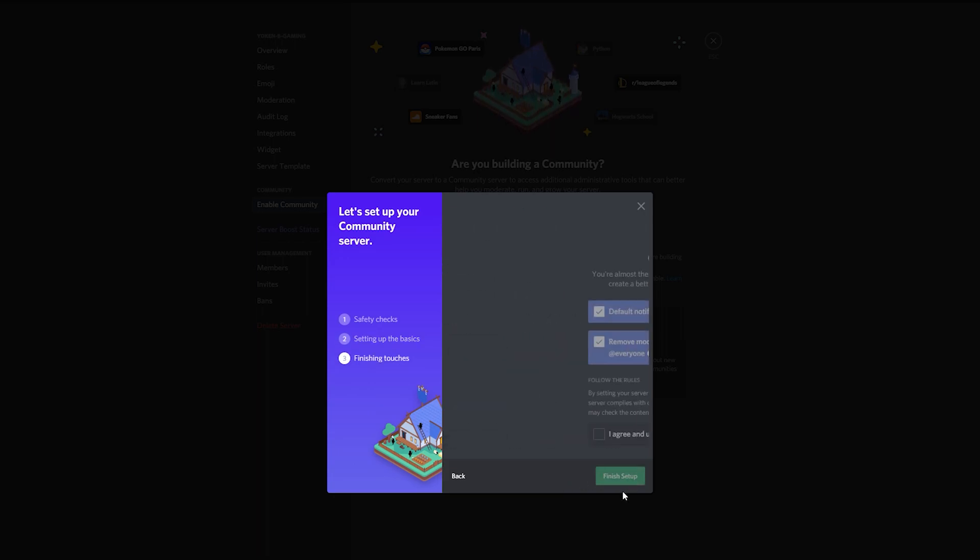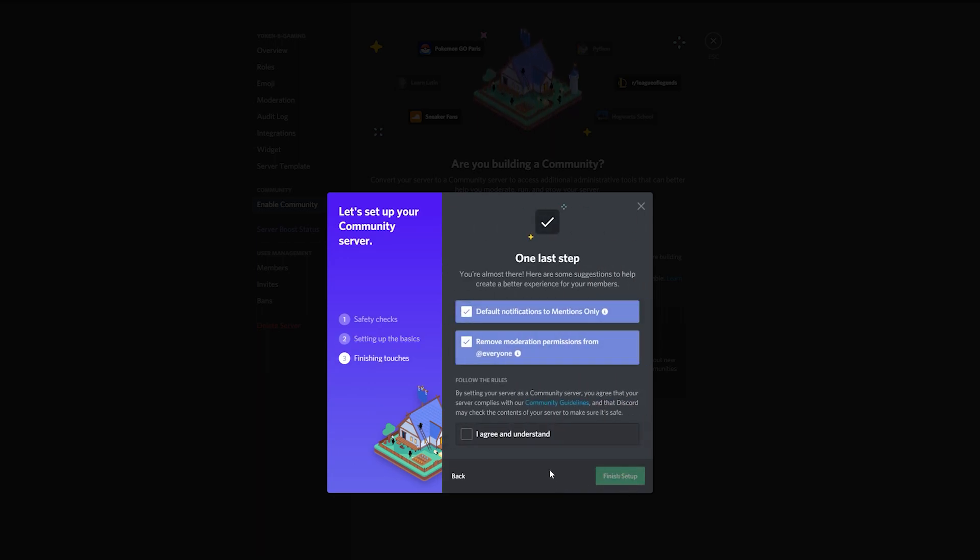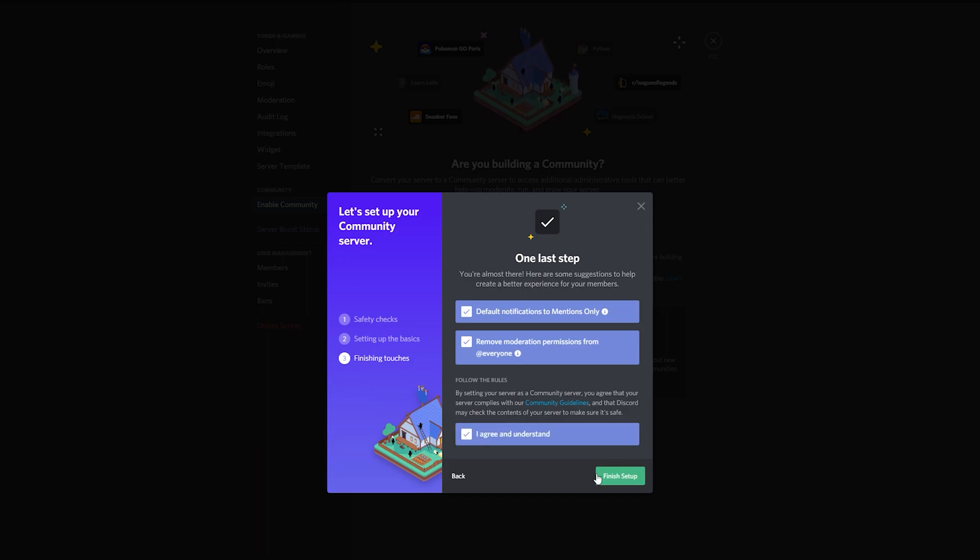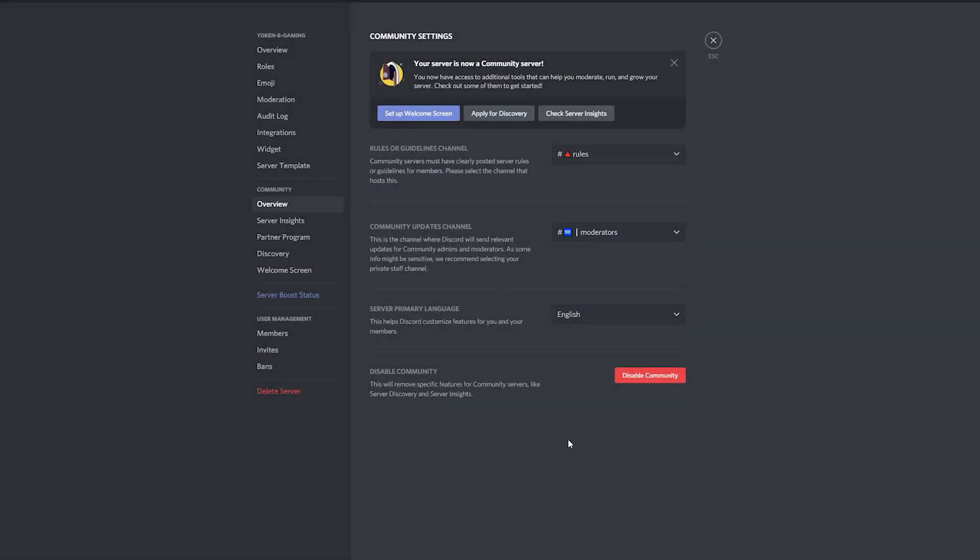Finally, to have a better experience for your members, select the mention suggestions option before you agree and finish the setup. Now take a moment to pat yourself on the back because your Discord server is now set to be a Discord community server.